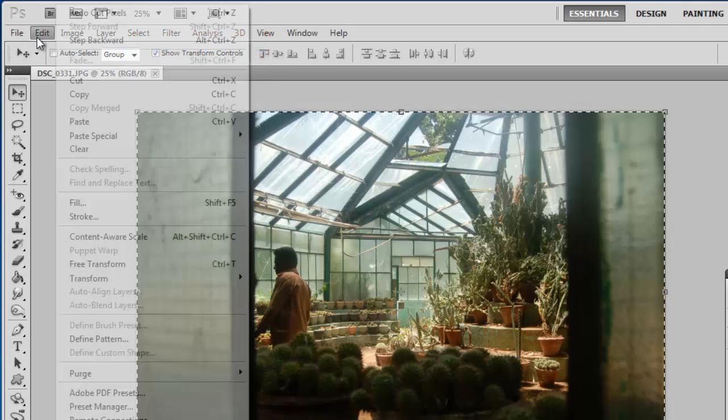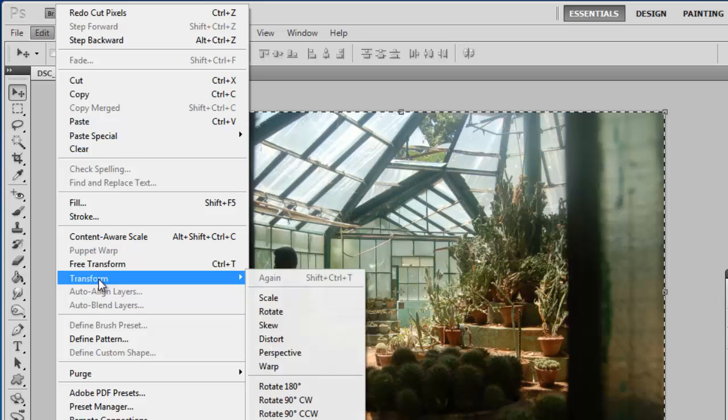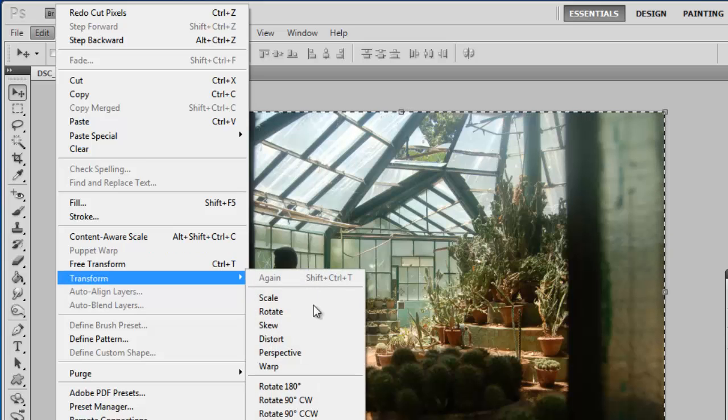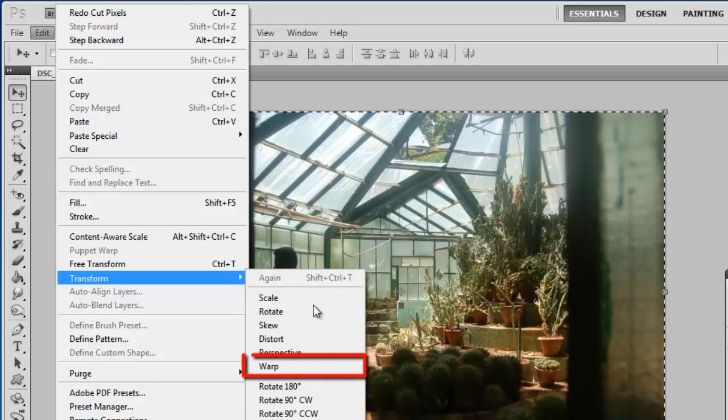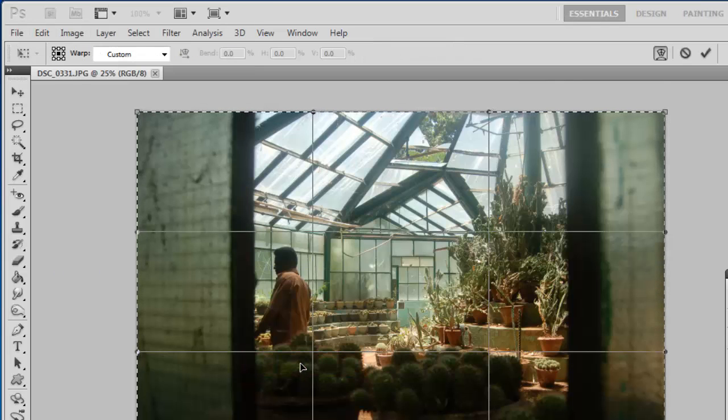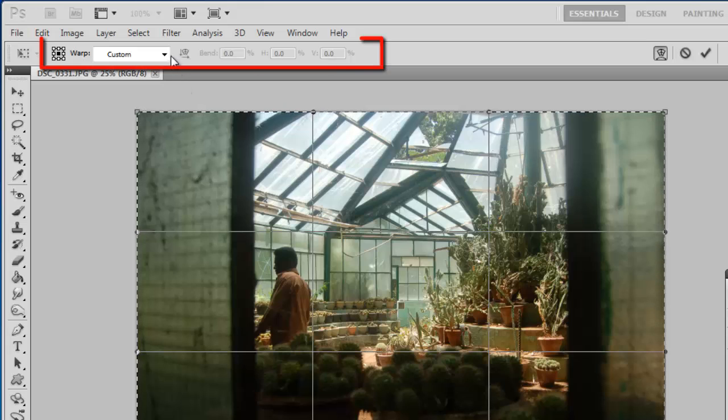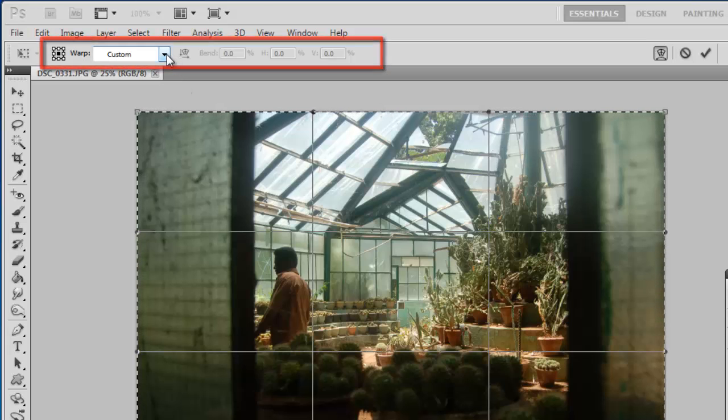Now click Edit. Navigate to Transform, and in the menu that has appeared, click Warp. A new toolbar will appear below the main toolbar, giving you the warp options.